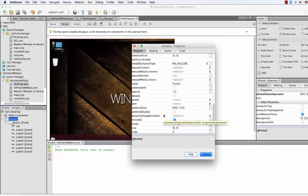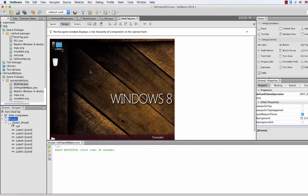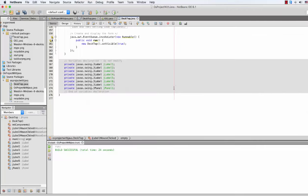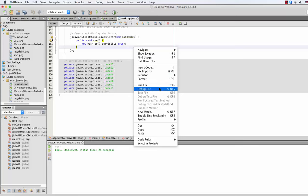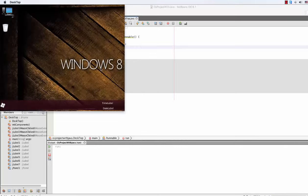To do so, let's go to our JFrame panel properties. There is 'undecorated' — if we just click here and close it, it will not show that bar. Let's run again. Okay, it's not showing that bar now.